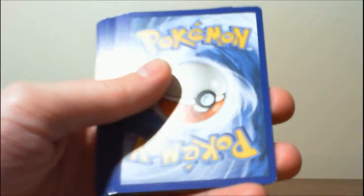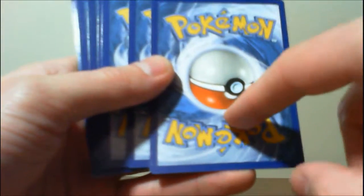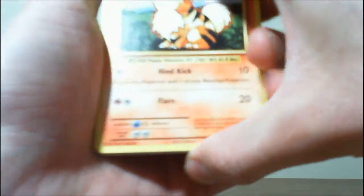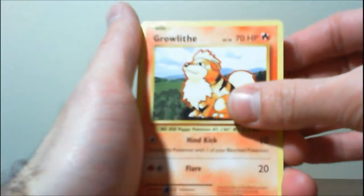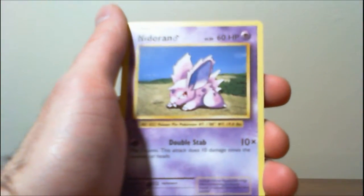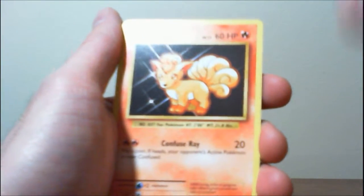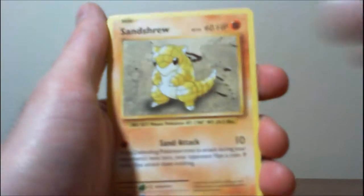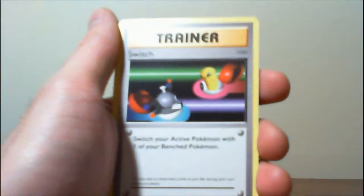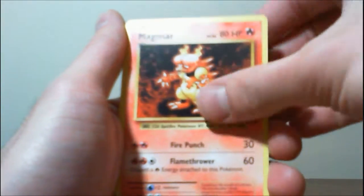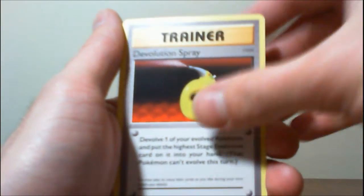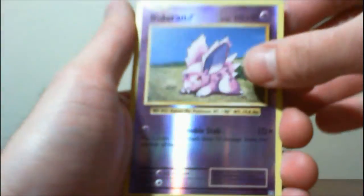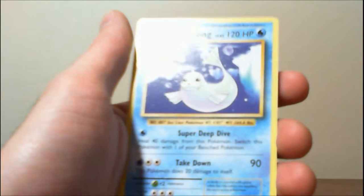Only three more packs. Let's hope for something really good. Oh, this is upside down. Growlithe, Nidoran, Vulpix, Sandshrew, Ponyta, Switch, Magmar, De-Evolution Spray, a Reverse Nidoran, and Dugong.